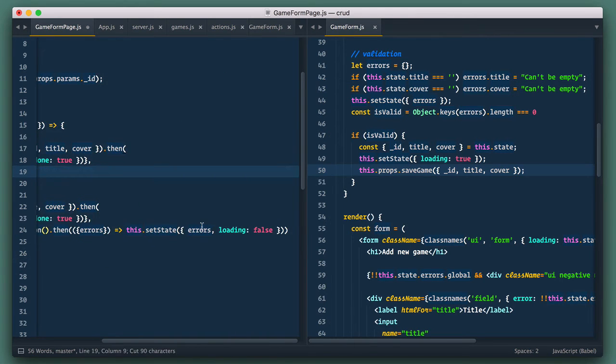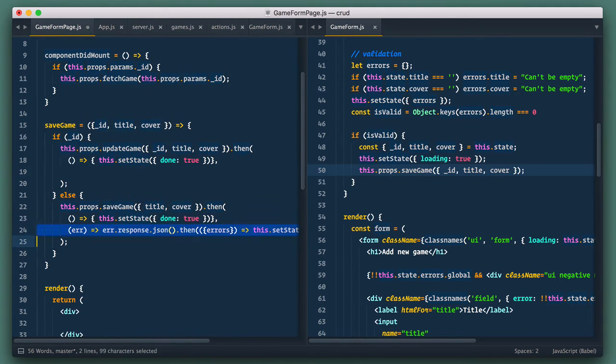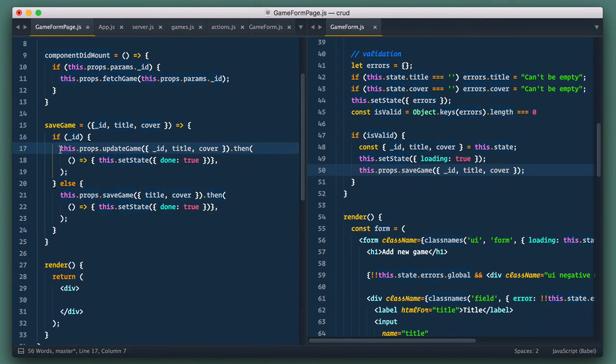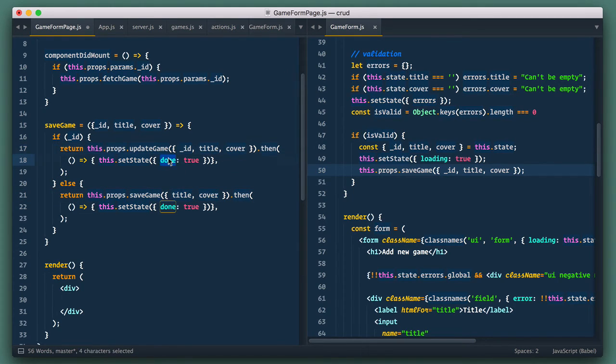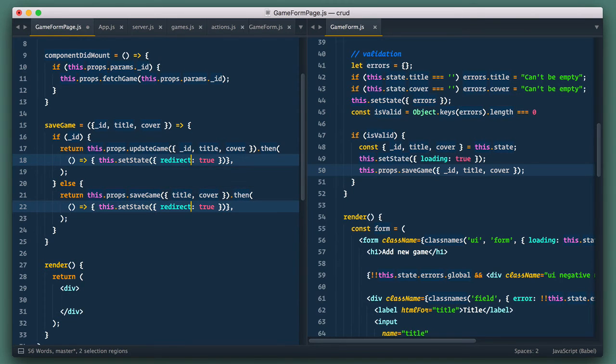And in its place, let's call this prop save game and pass id title and cover. In page, we don't need to handle error case. Instead, we return promise that we'll use in form. On success, we change state of redirect to true. So this component redirects us on success.